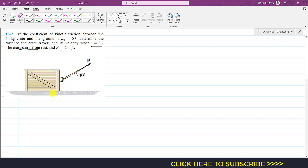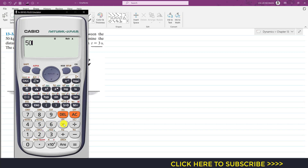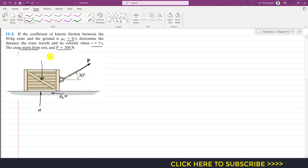the friction force will be acting in the opposite direction. The friction force magnitude equals μk times the normal force. The normal force is applied by the surface in the upward direction, and the weight of the crate acts vertically downward. This weight equals 50 times 9.81, which gives us 490.5 newtons.